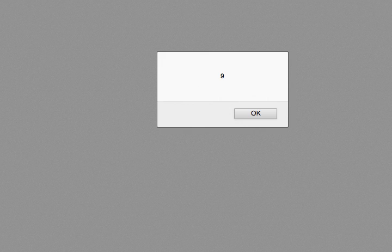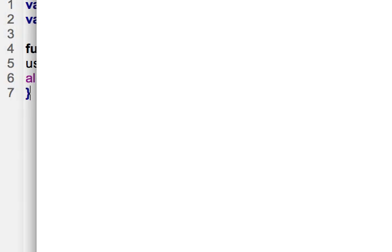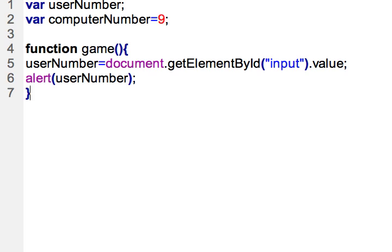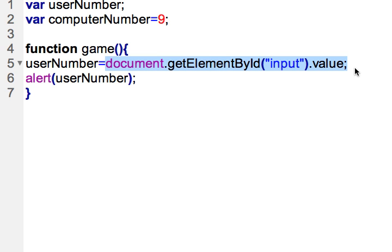Okay so now I am getting nine as the result. Just to make sure this is all working I can double check it. Type one, hit submit, and it returns the number one.